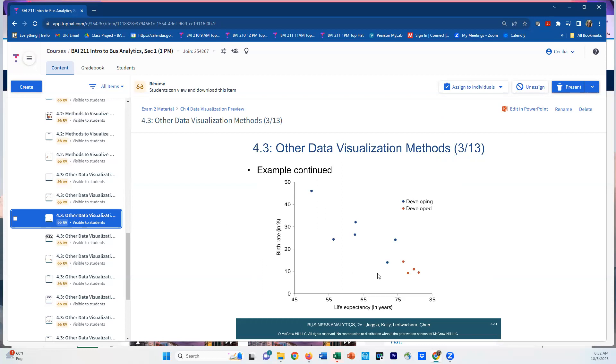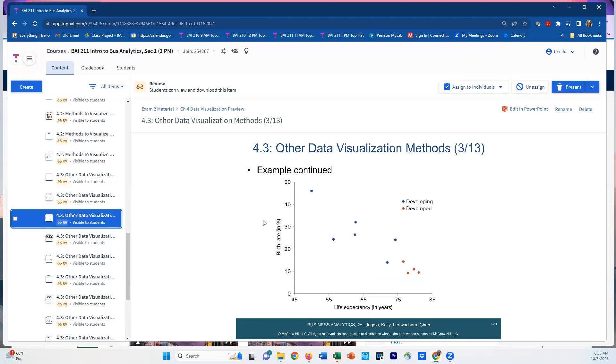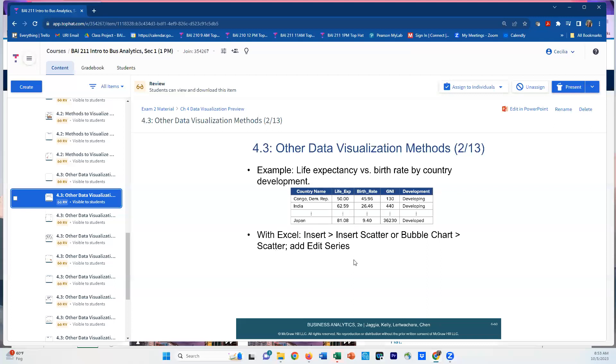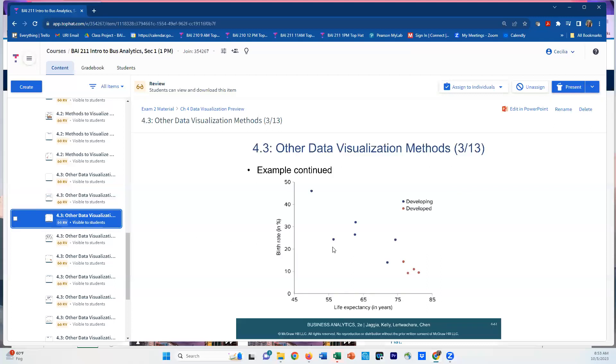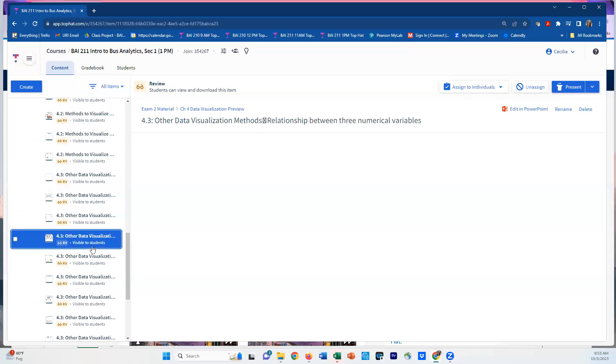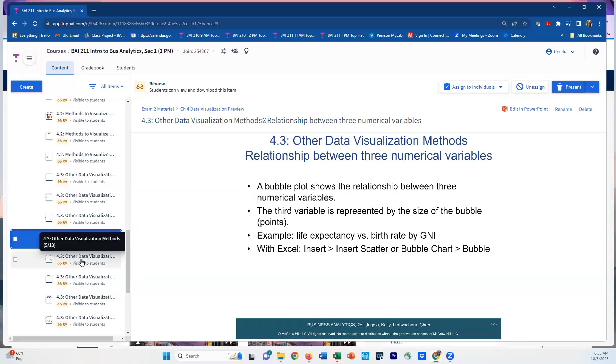Whenever we want to visualize two numerical and one categorical variable, we use color, or sometimes shape like triangles and squares or stars and circles. In this data, we're looking at life expectancy versus birth rate from a bunch of countries. You'll see a trend. Notice what we can understand from the different colors that come from whether a country is identified as a developing or developed country, which is based on the gross national index, the GNI.